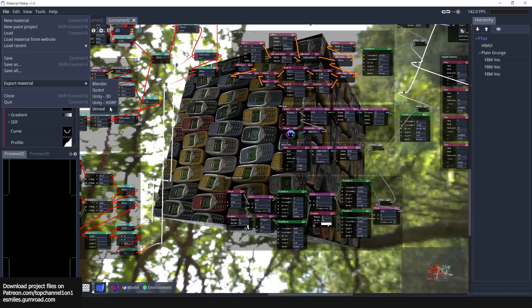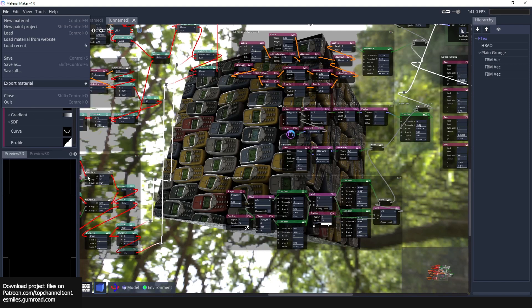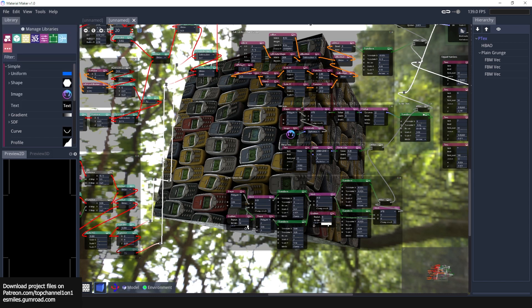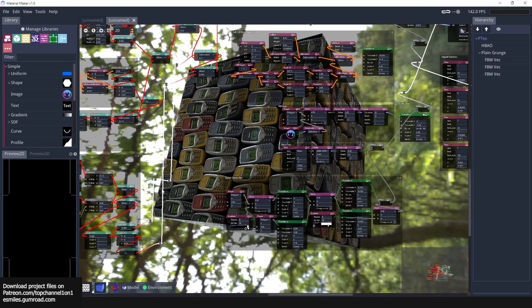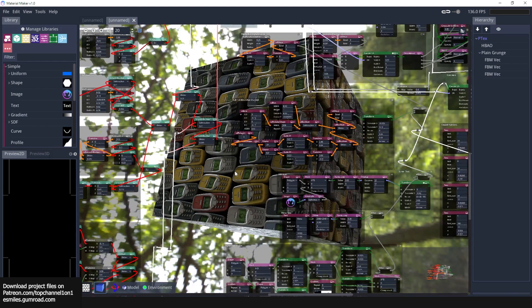It works like Substance Designer in that you use nodes to build your materials up and build up procedural shaders. Like we have here, this project was able to make procedural Nokia phones. I don't even know how they managed to do something like that.